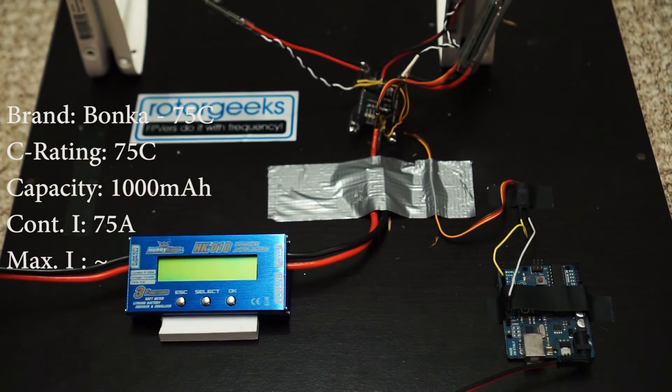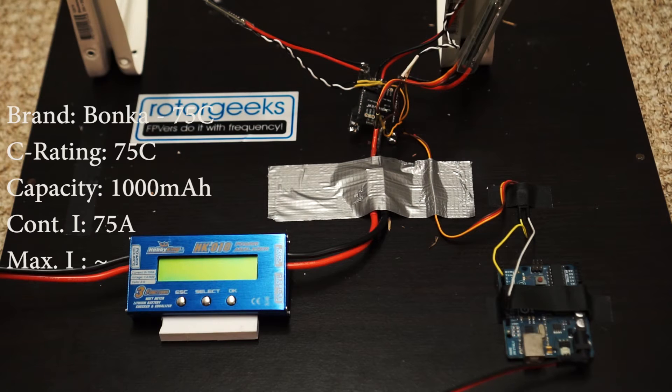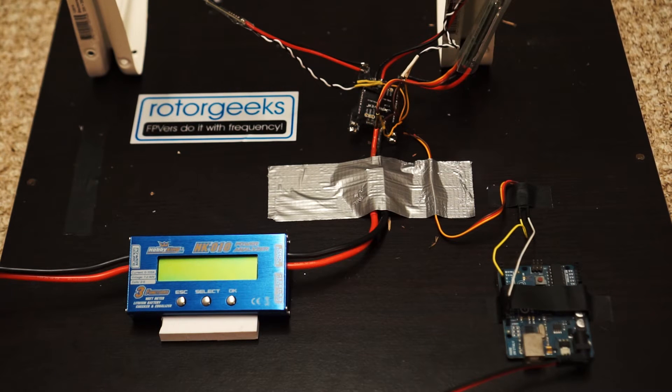So 75C, that's a nice easy calculation. At 1 amp, it should be providing 75 amps continuous.